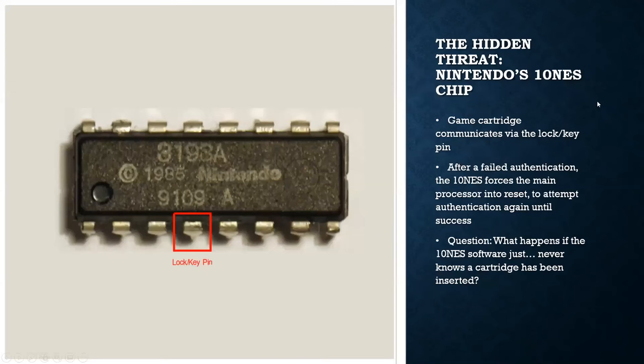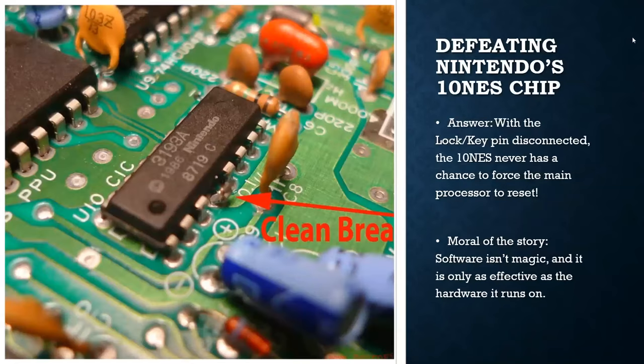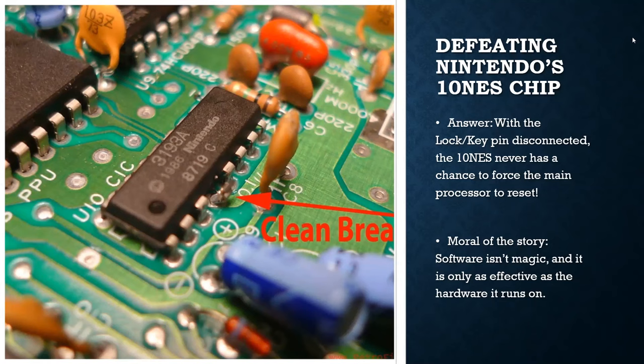So just to talk a little bit about how the 10 NES chip works, there's a lock chip, which is inside the NES console, and a key chip, which lives on licensed game cartridges. When a cartridge was inserted, the key chip would communicate somehow to the lock chip in the console and would conduct some kind of authentication handshake. If this authentication handshake failed, the lockout chip would proceed to reset the NES and try authentication again and rinse and repeat, effectively preventing the NES from doing anything until either the cartridge, the unlicensed cartridge was removed.